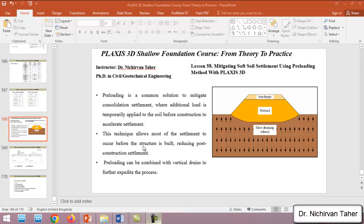This technique allows most of the settlement to occur before the structure is built, thereby reducing post-construction settlement. For example, if we calculate the consolidation settlement to be about 30 centimeters, which is not acceptable, by this method we accelerate all of that settlement before we construct our new structure.